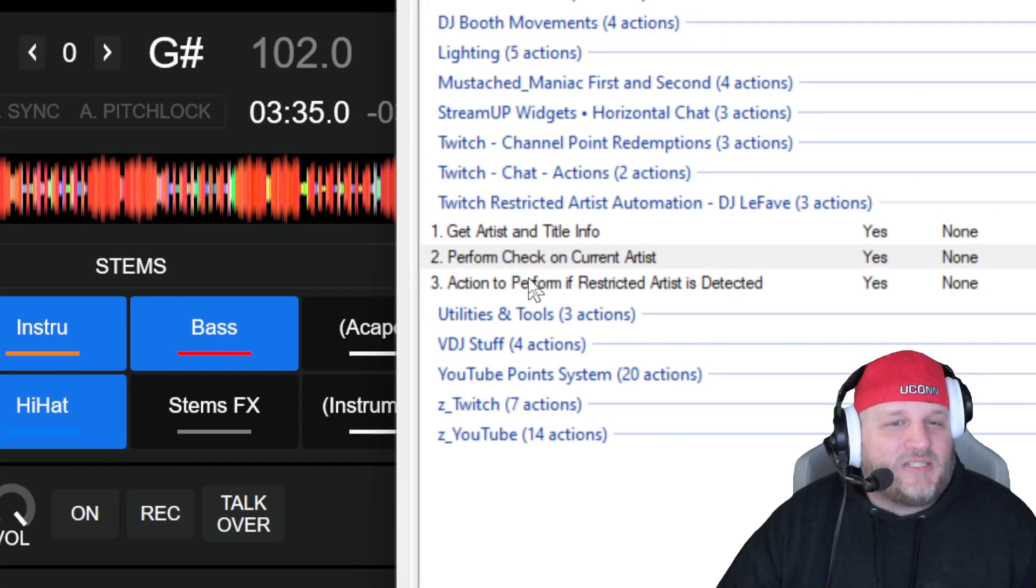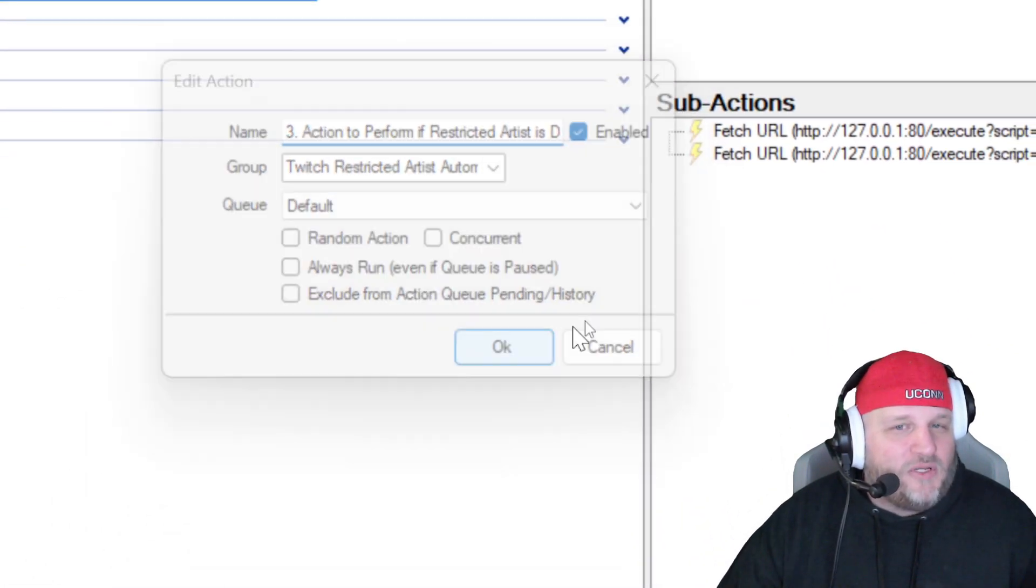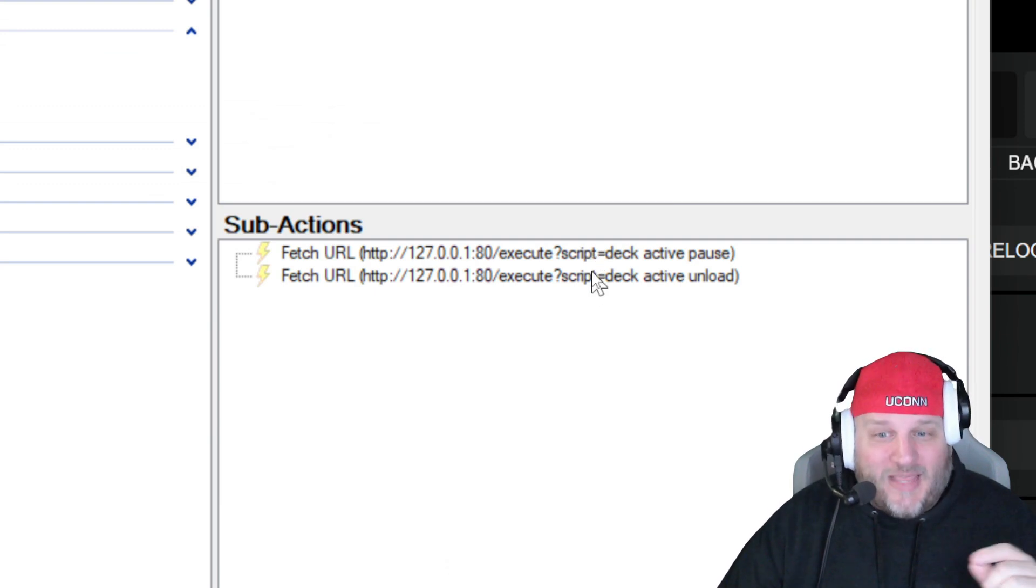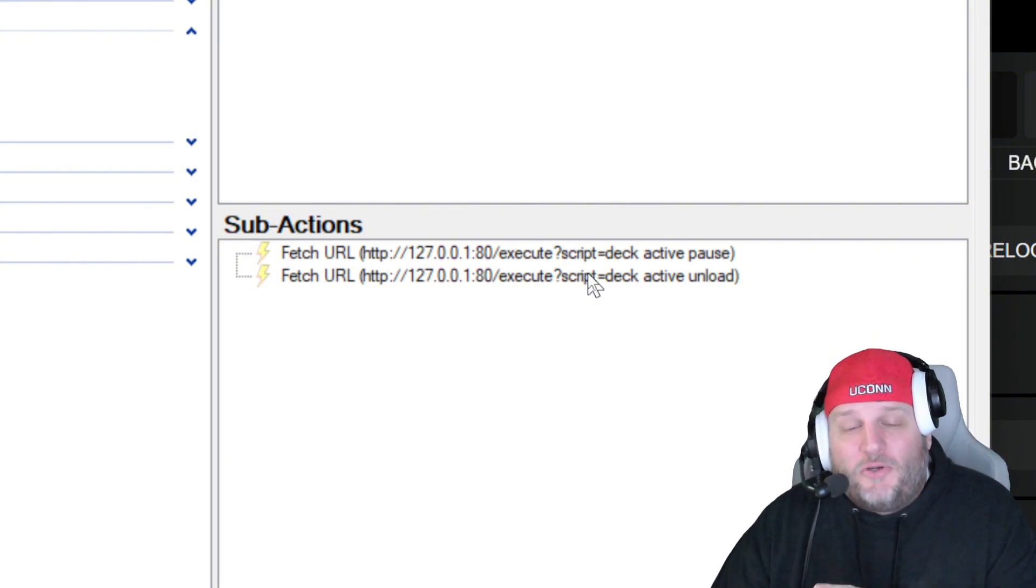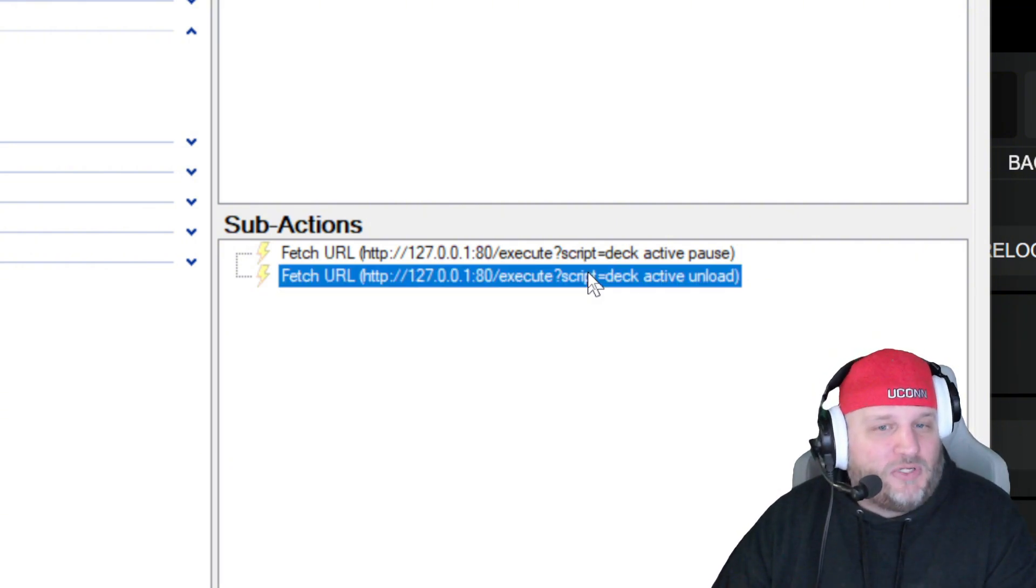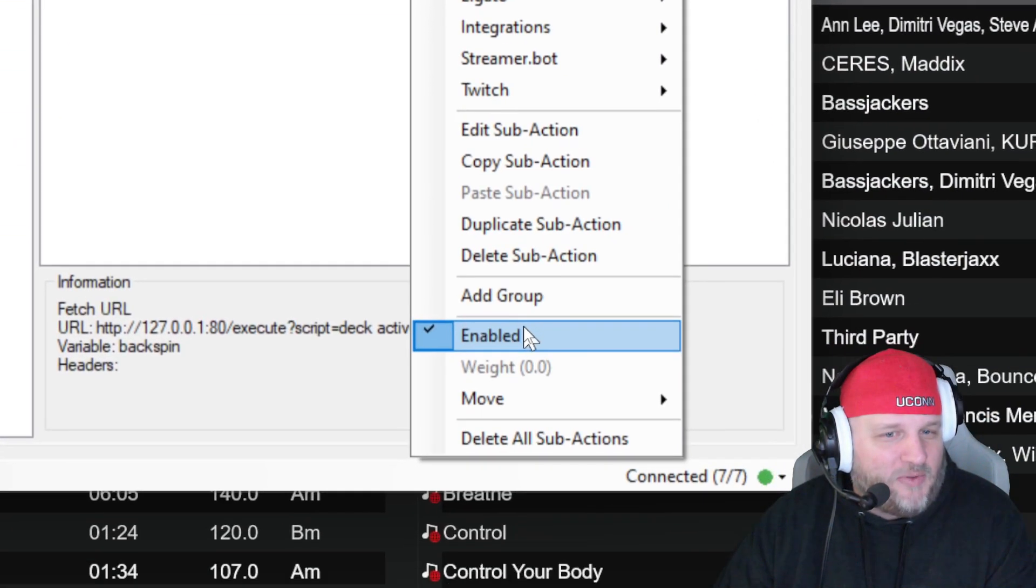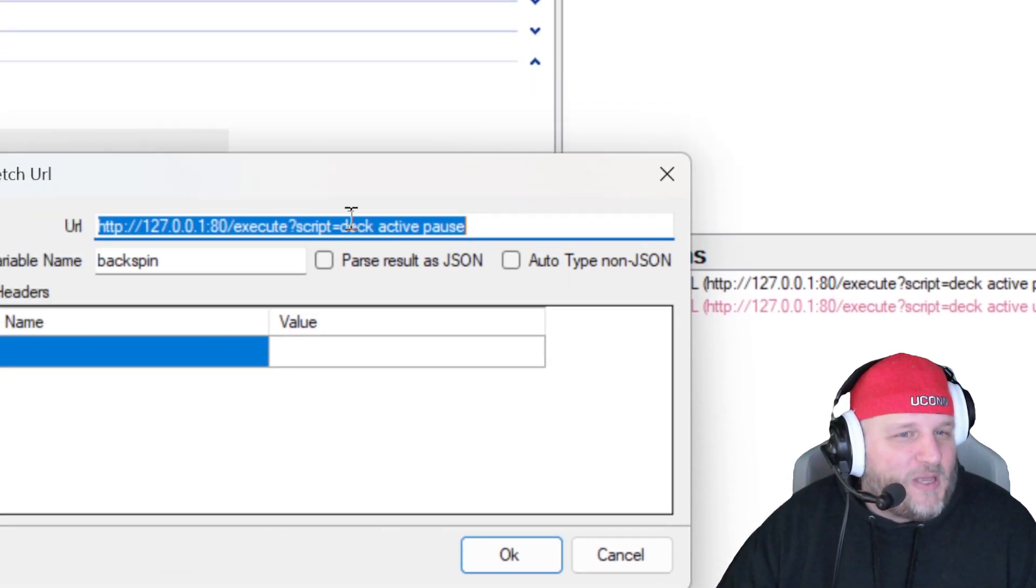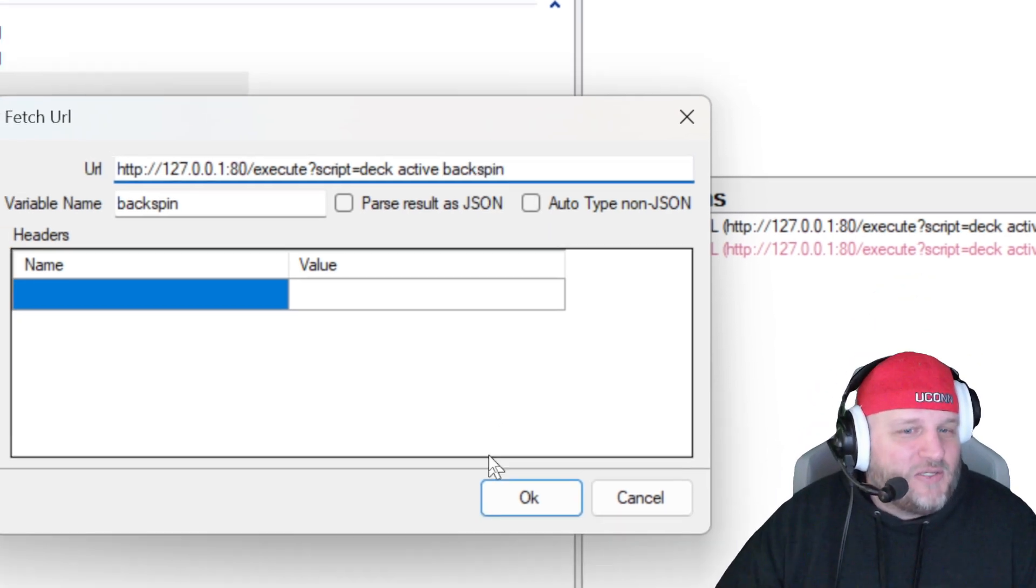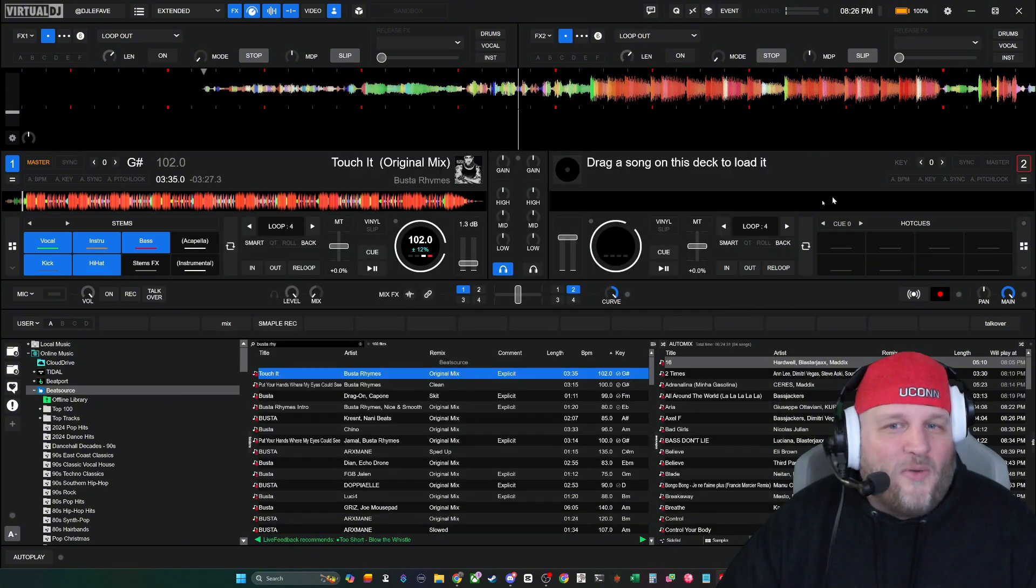So what I have now here is I have action to perform, restricted artists detected, and it is going to do one of these things. Right now, I'm saying to pause, and then I want it to unload. That's what I wanted to do. Now, what you also could do, you could do a whole bunch of different things right here. If I were to disable this one for now, and I go into here and I say, we're going to make it perform a backspin. Script, deck active, and I'm going to say backspin. So now that's saved. That's good to go.